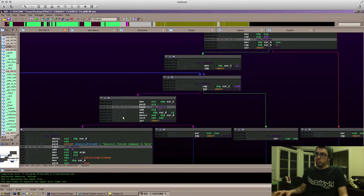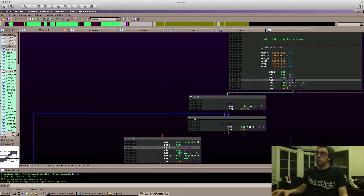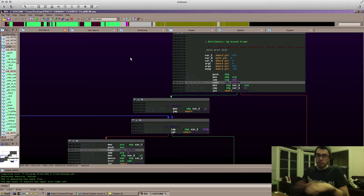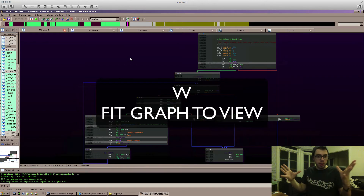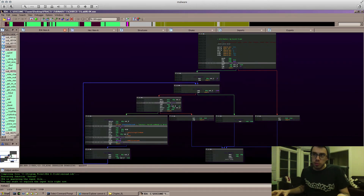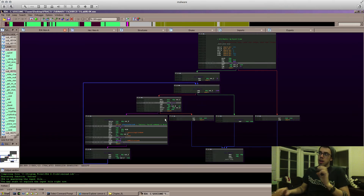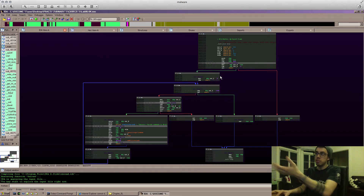That's not the only way to move around — you can also use the arrow keys. One thing I like to share is the W key on your keyboard, which will fit the entire graph to your window. Now you can see the whole graph and kind of recognize some things — like we can recognize a loop here and these decision branches here.